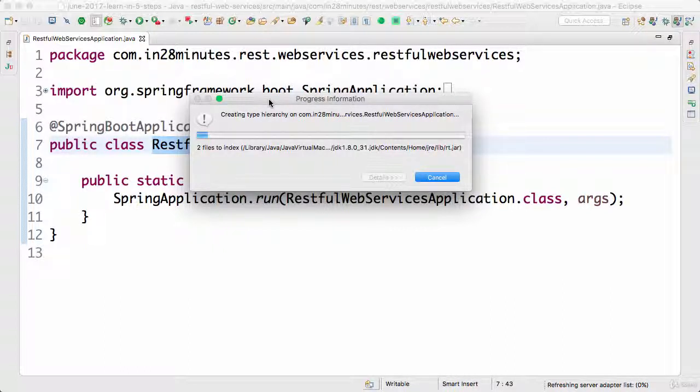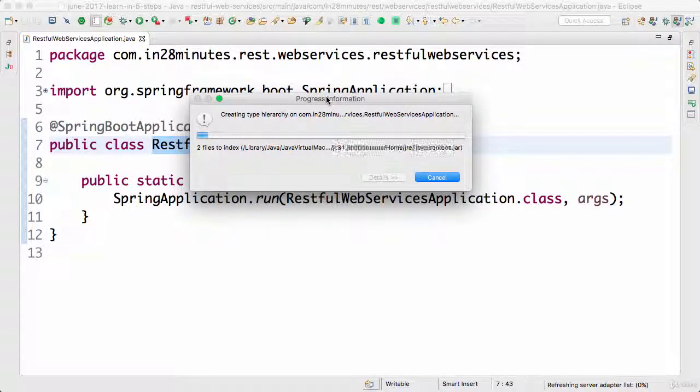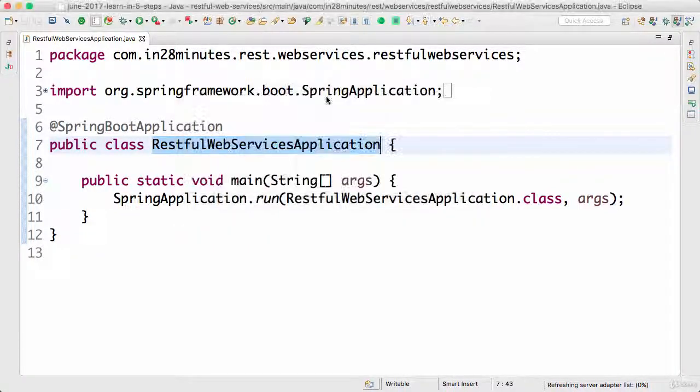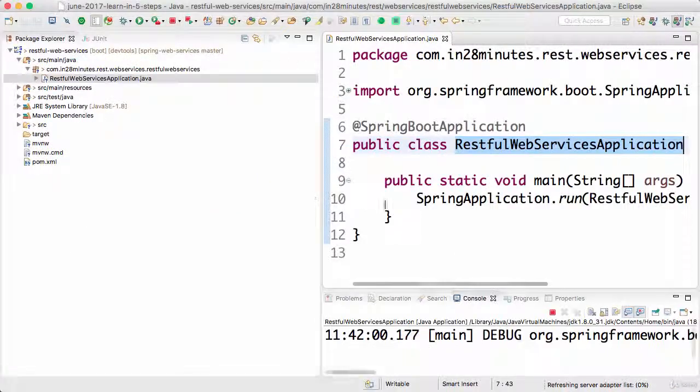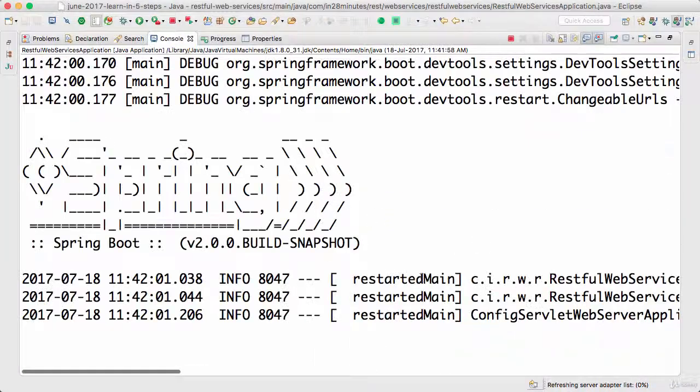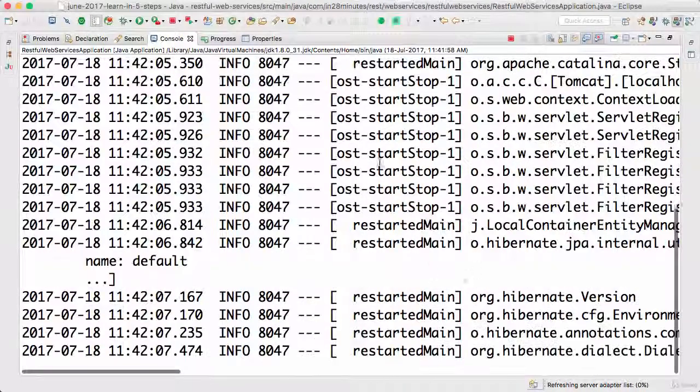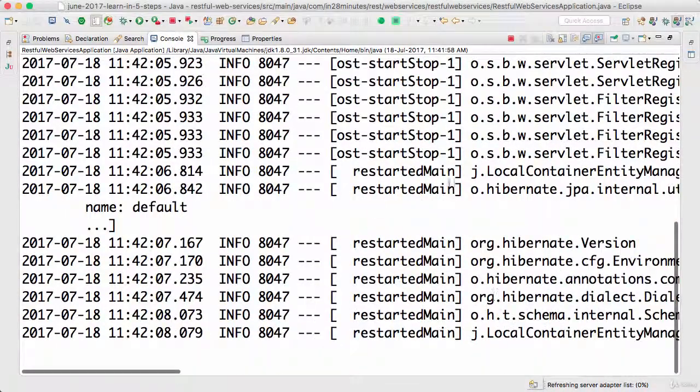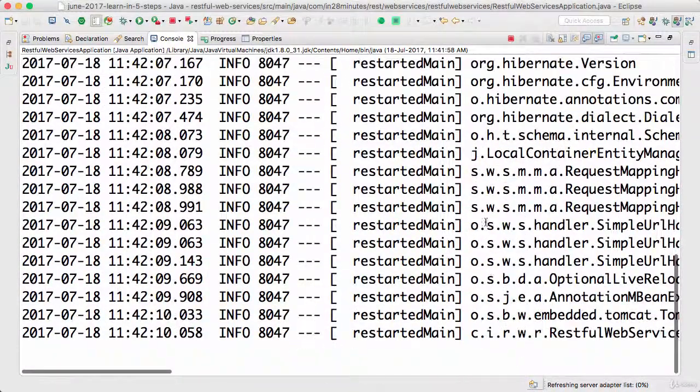We will write a lot of code in the next steps. For now what we wanted to check is if the application is launching up fine. If the application launches up fine then we are good to go. You can see that there is a lot of log being generated and you would see by the end of the thing that the Tomcat server has started up.